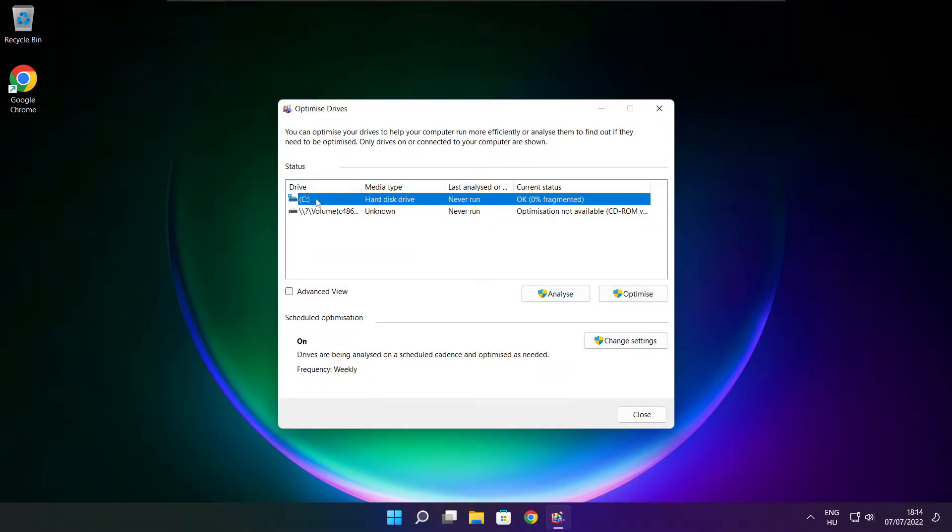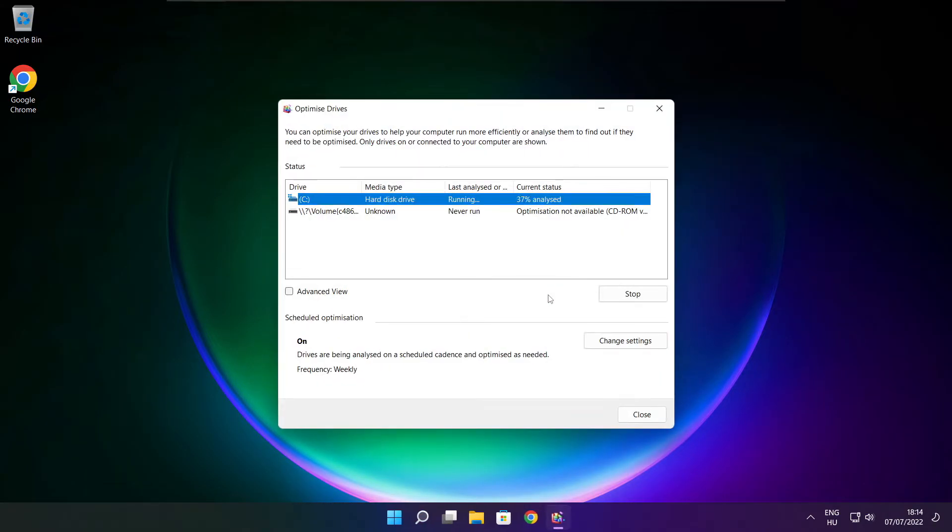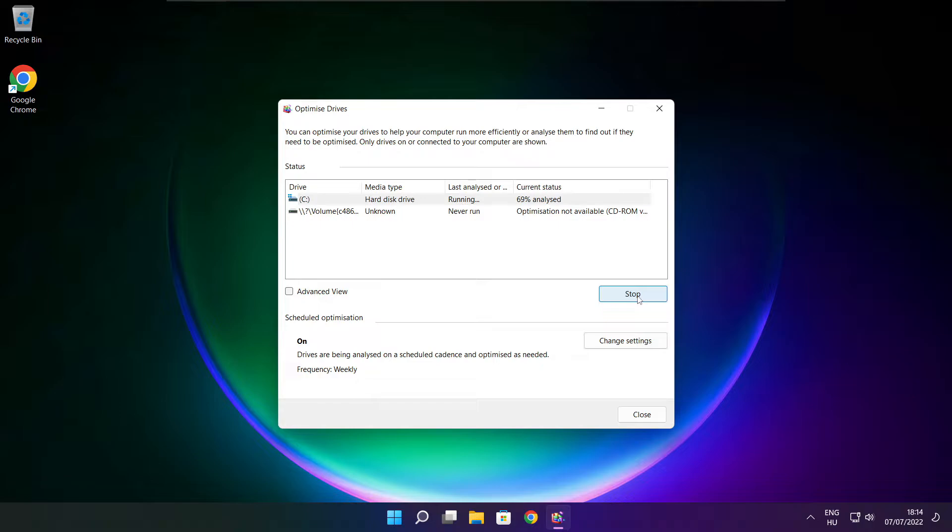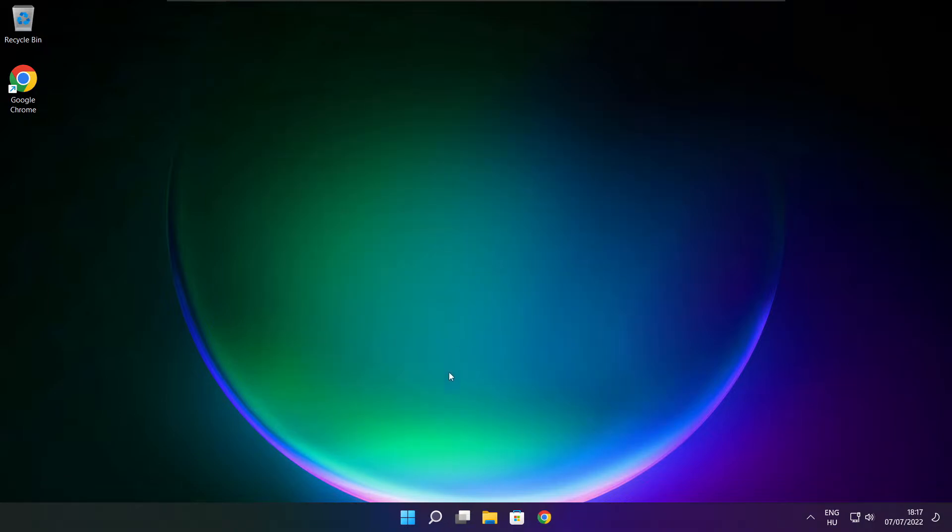Select your drives. Click analyze. Click analyze. And click optimize. Wait. Optimize complete and click close.